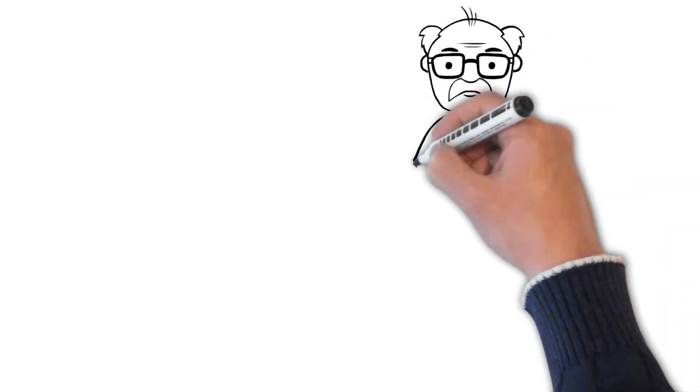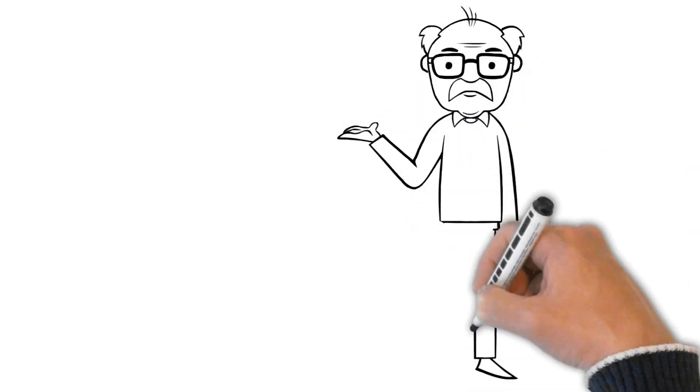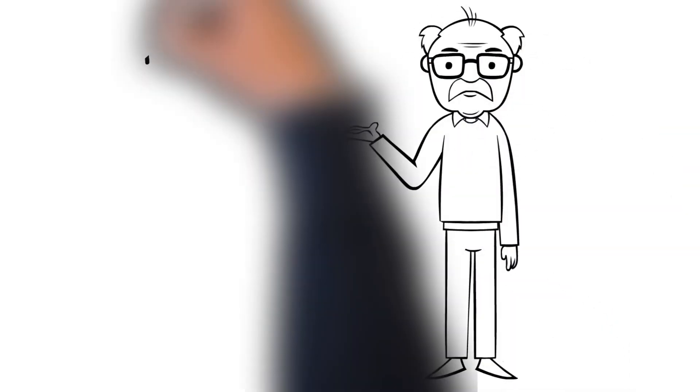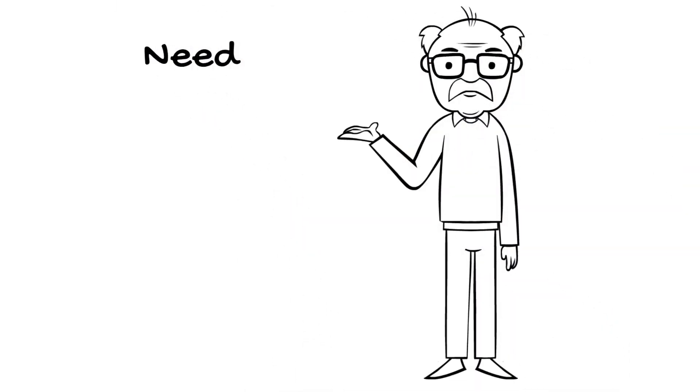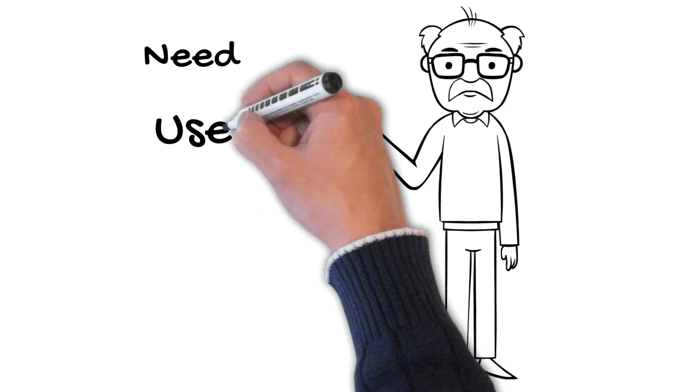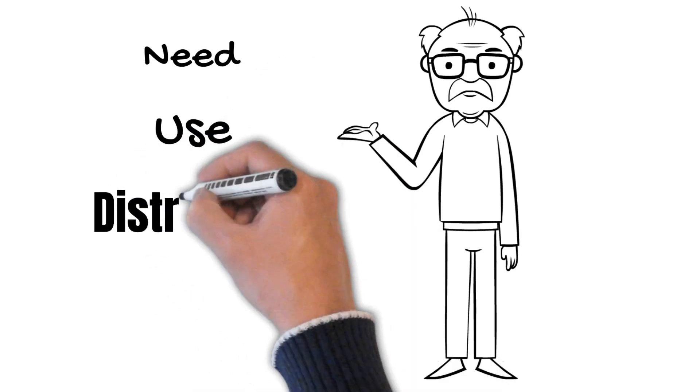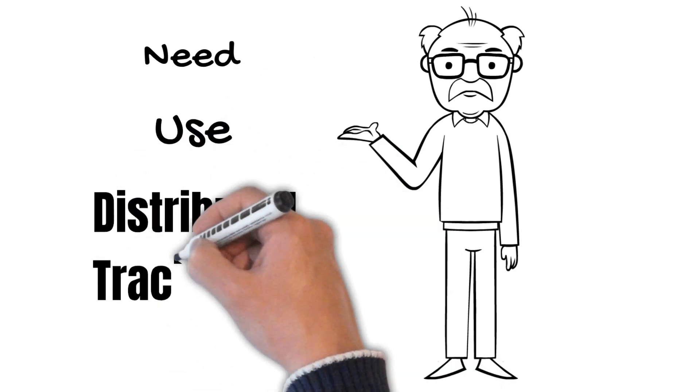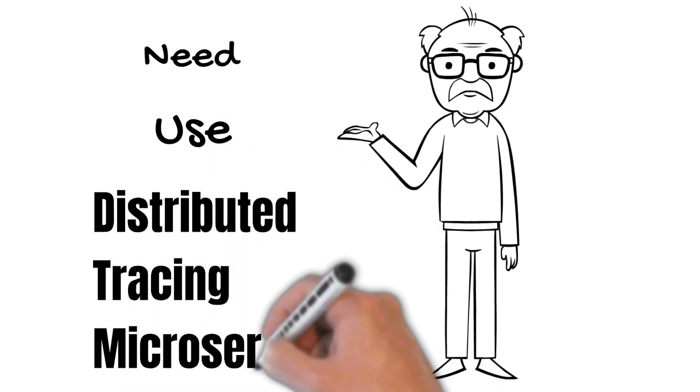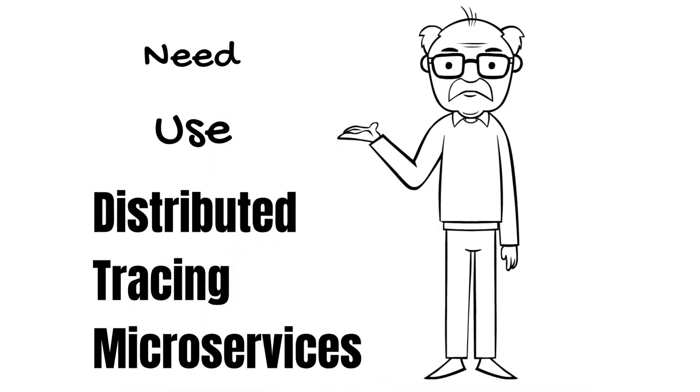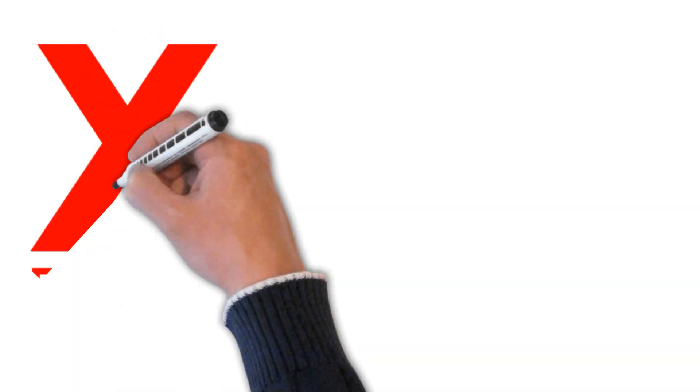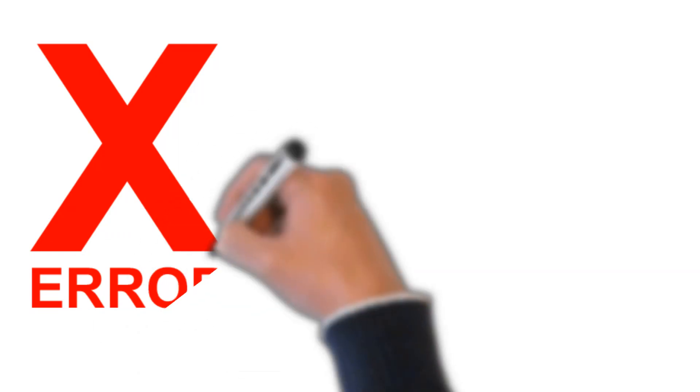Welcome friends. By the end of this video, you will be able to understand the need and the use of distributed tracing in the context of microservices. As with any software, in case of microservices also, there is a good chance of things going wrong.